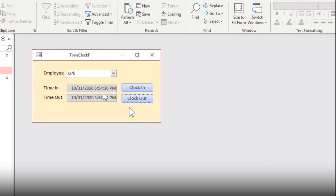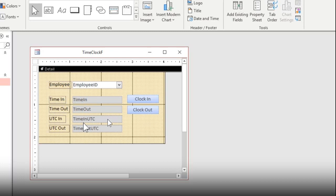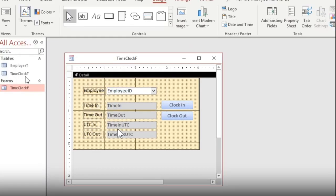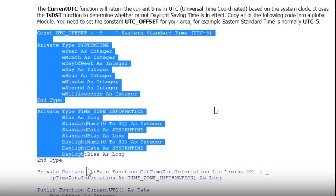If an employee clocks in at 1 a.m. and clocks out at 8 a.m. during a time change, you've got a problem. The way to solve this is to store UTC — Universal Time Coordinated, basically Greenwich Mean Time. It's what they use on the International Space Station so everything runs smoothly. We add two more fields to our time clock table and save them in UTC time.